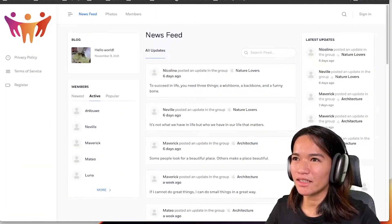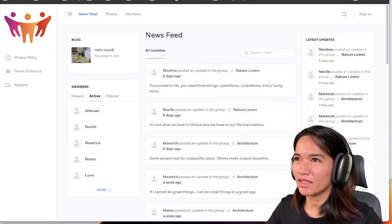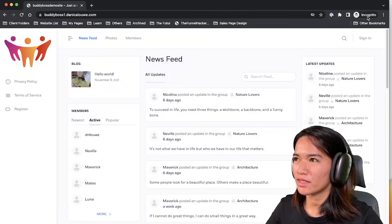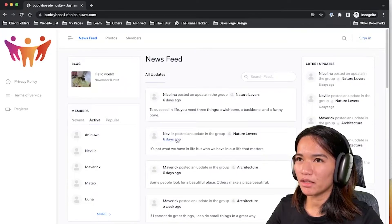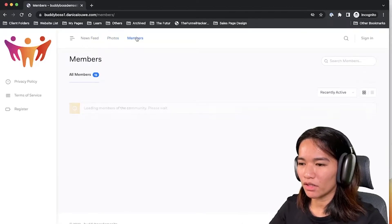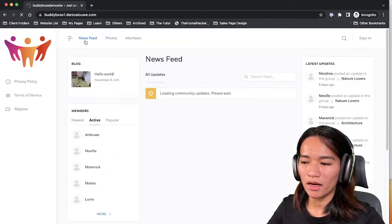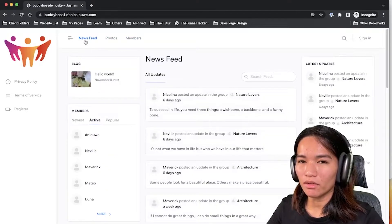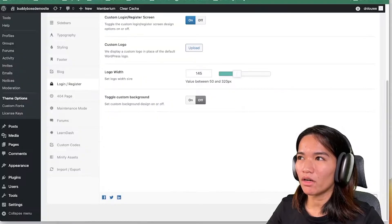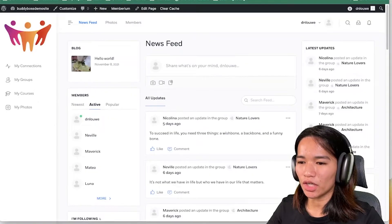In our demo site — this is an incognito window — as you can see I can see the design and links, and everything is accessible right now. If I try to go to Photos I can access it; if I try to go to Members I can access it — which in most cases you may not want, because you want to protect your members' data and keep it private.